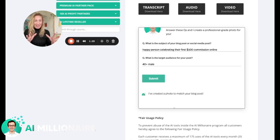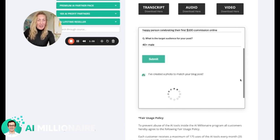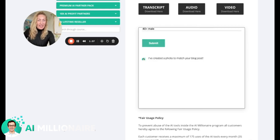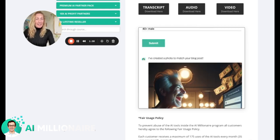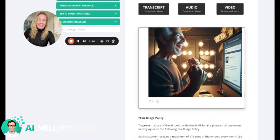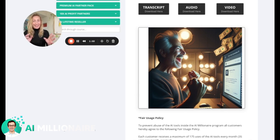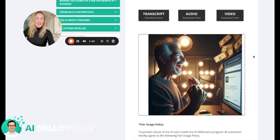For the Millionaire Photographer, entering a prompt for a happy person celebrating their first $100 commissions online, targeting a 40-plus male audience, the tool creates a photo to match the blog post. Within moments an image is generated — and I'm pretty sure somebody is going to stop scrolling to see why this guy is so happy. That is the Millionaire Photographer tool.